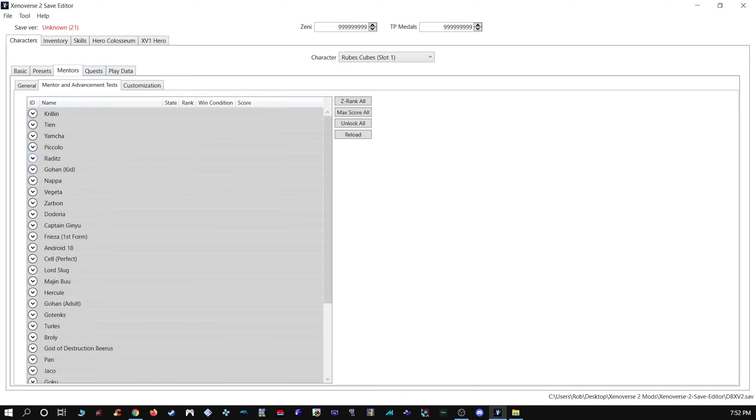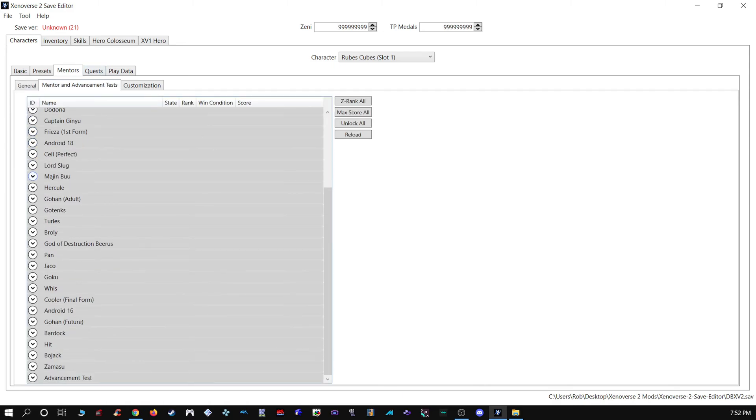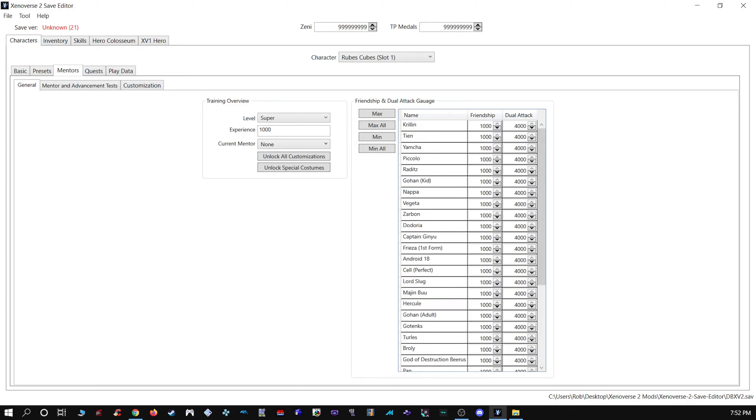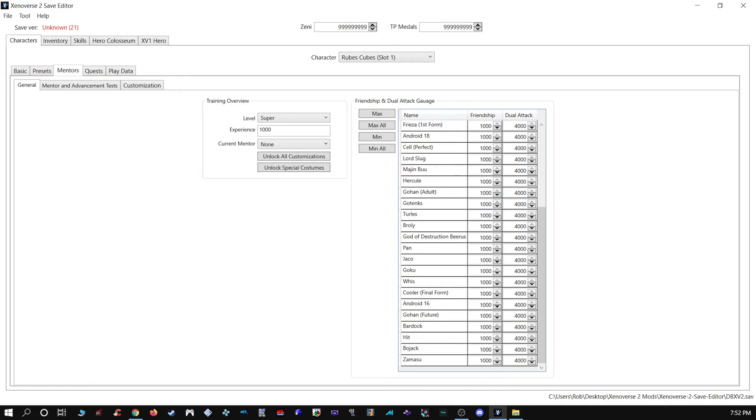Let's see. Okay, here's where you can max out the first friendship bar. To max out the second friendship bar, you'll want to go here. One thing I should note though, this only covers the in-game mentors. This doesn't cover the DLC keys, and they don't have dual attacks anyway, so that's fine.